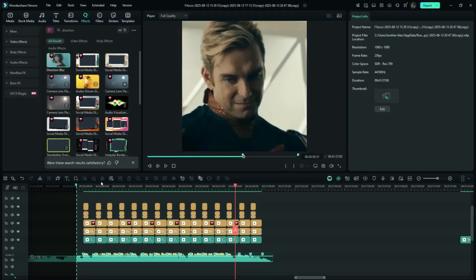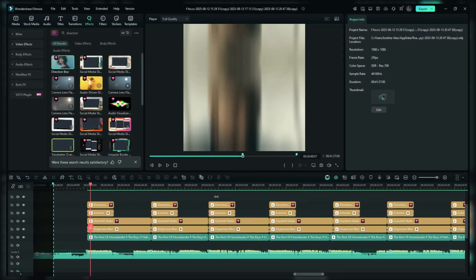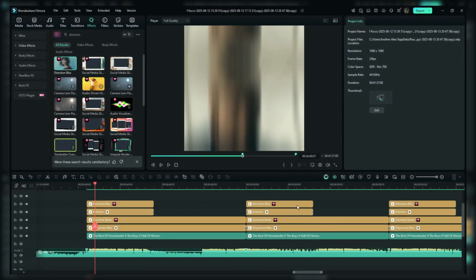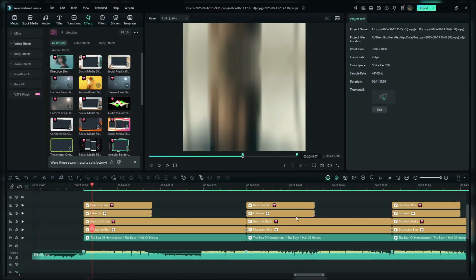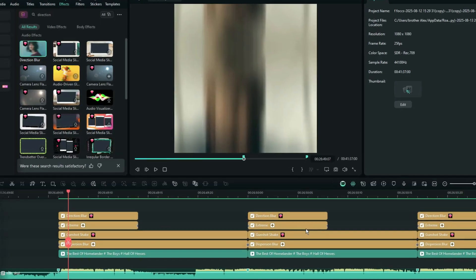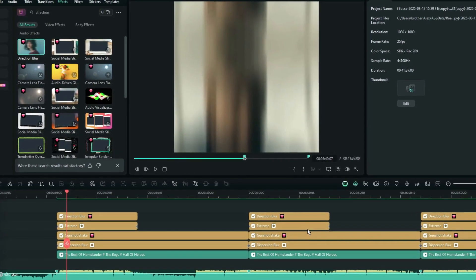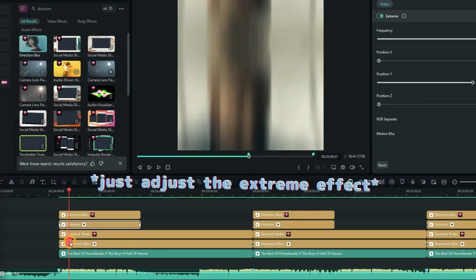Alright, now we know how to make a Y shake effect, so let's move on to the last part, the X shake effect, aka horizontal shake effect. For the X shake, copy the Y shake effect layers you just created.